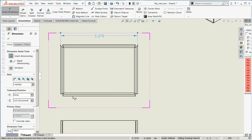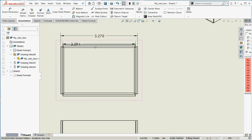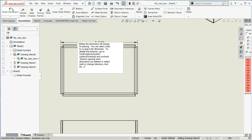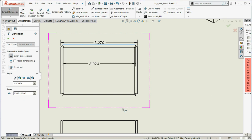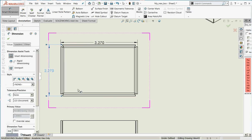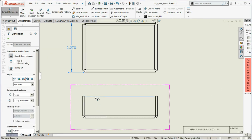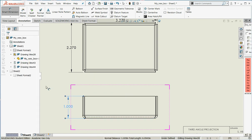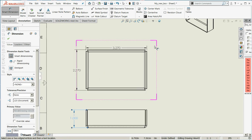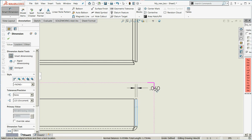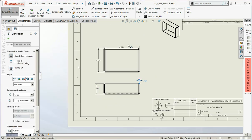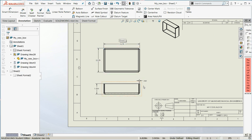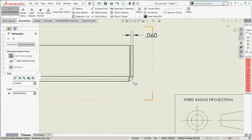I'm going to smart dimension the outer edges. There's the width. Next we'll do the height. And that will give the metal thickness.